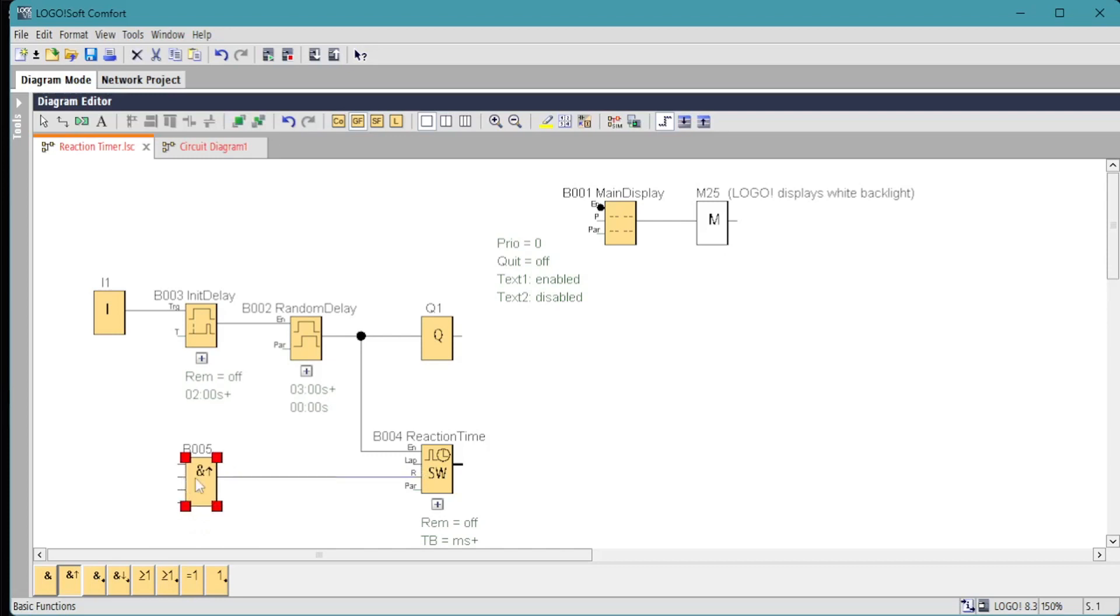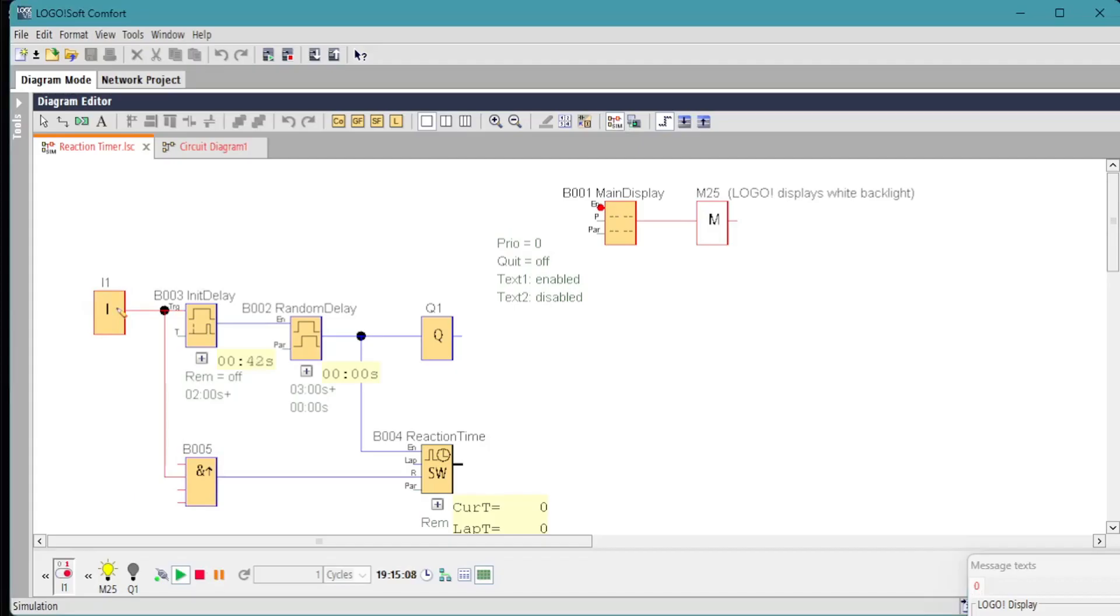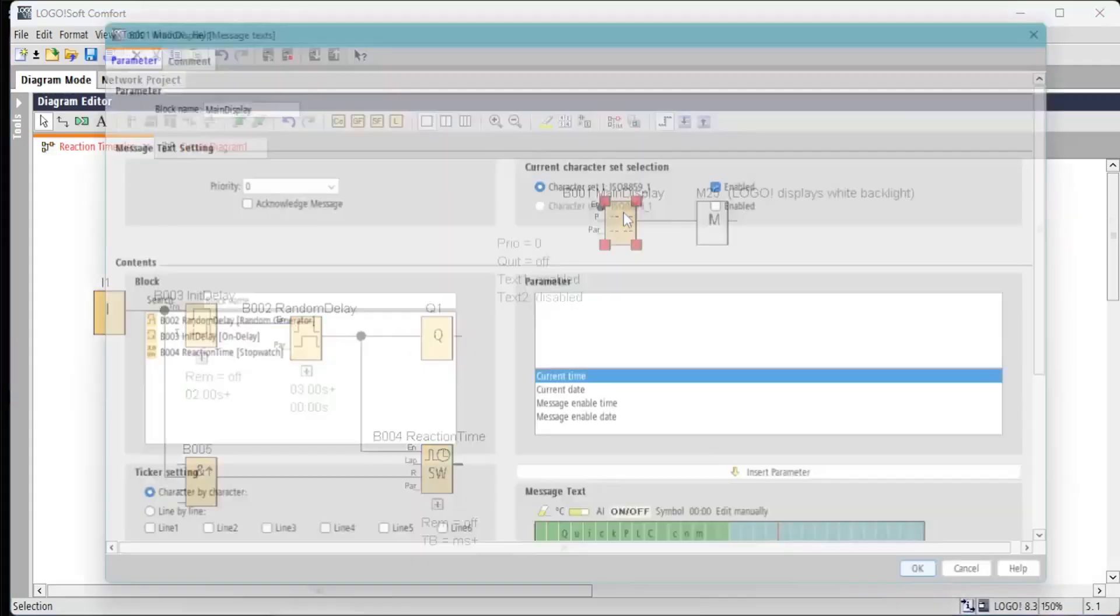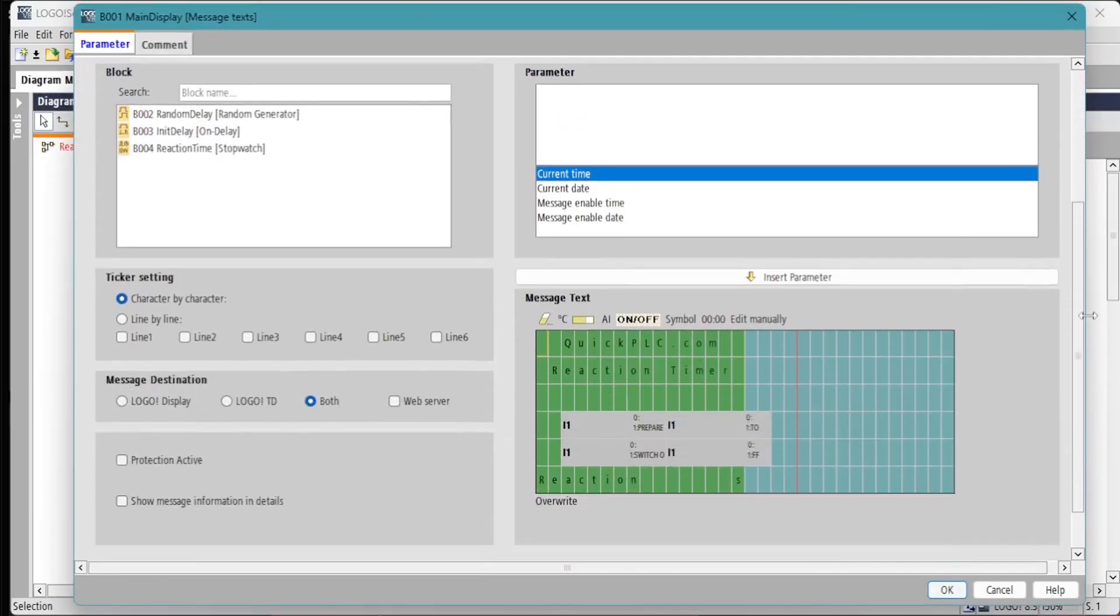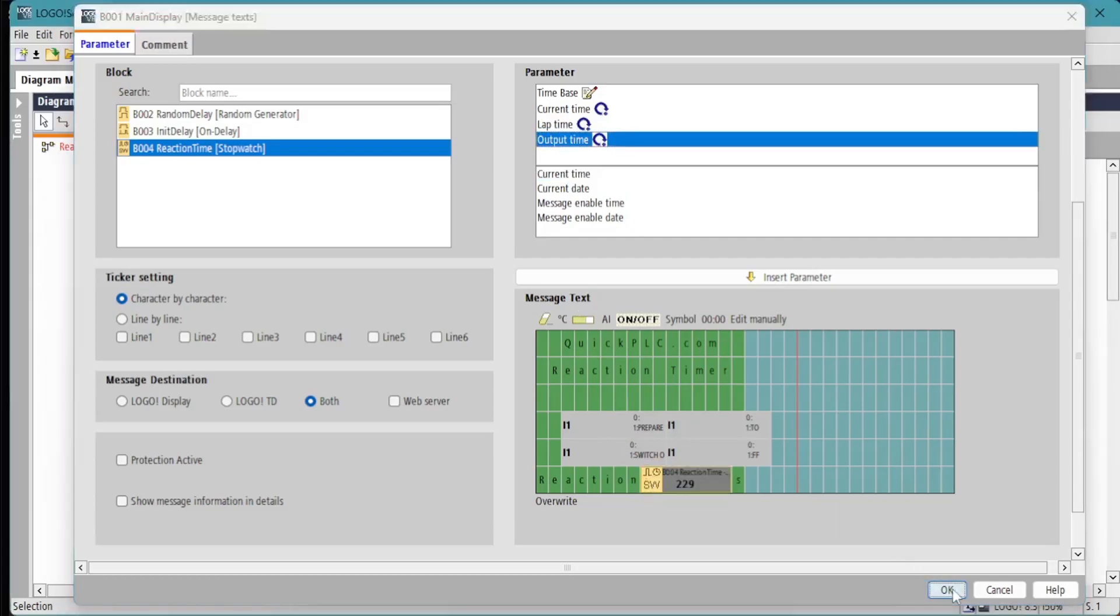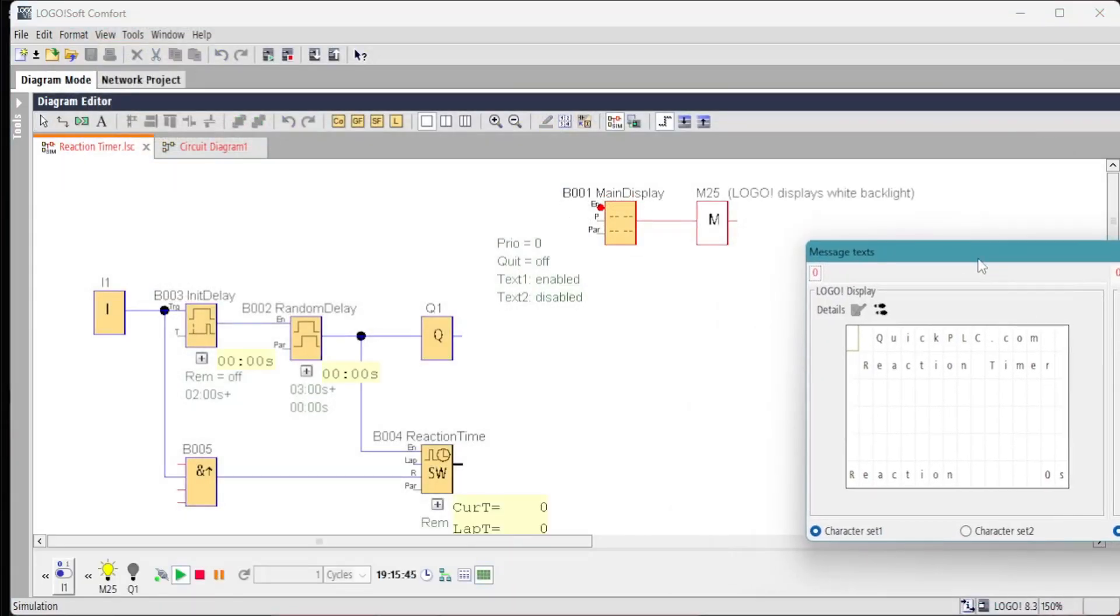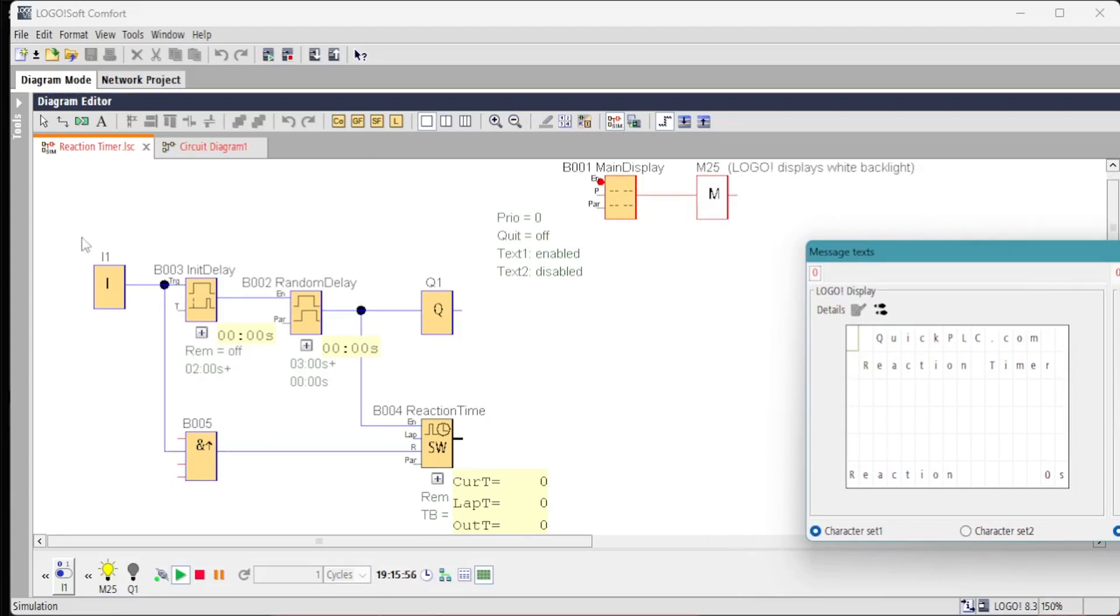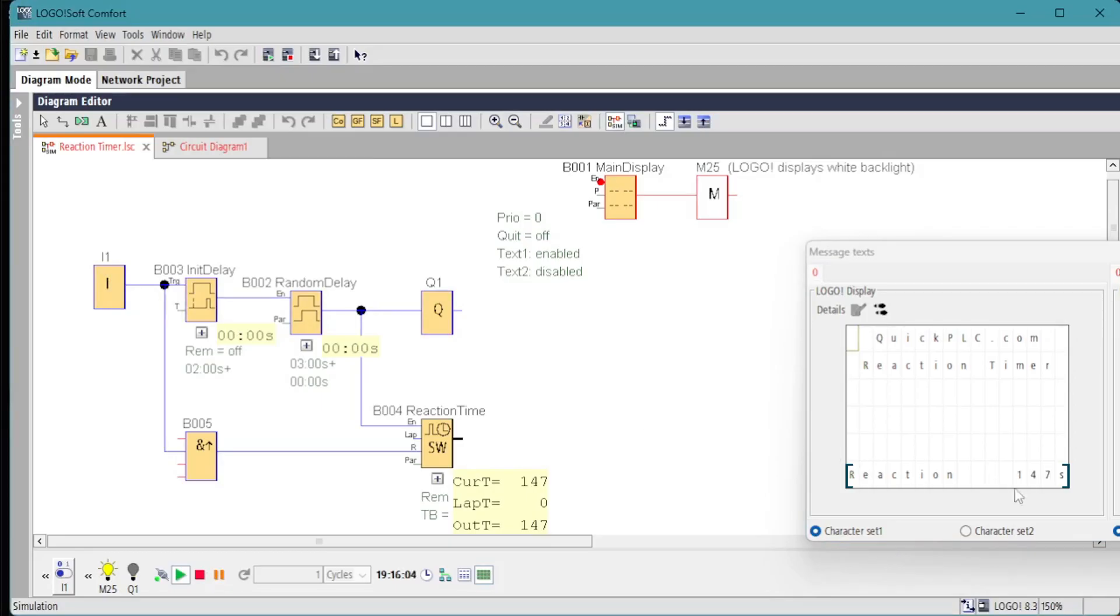We'll run the simulation and we can see the stopwatch measures 229. We'll add in the stopwatch count value and run the simulation again, and we notice we have a reaction time of 1.47.